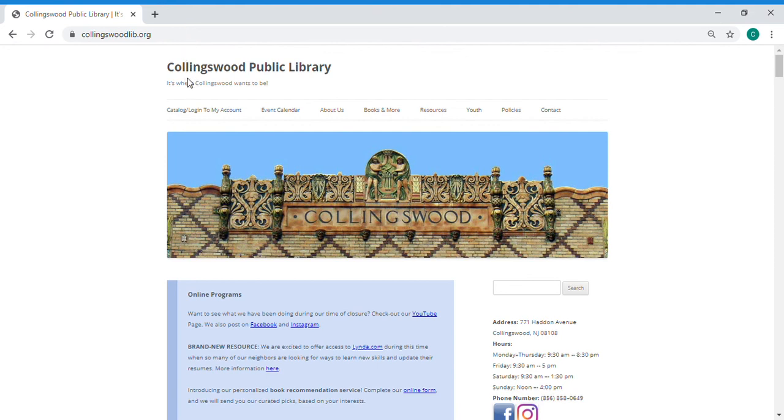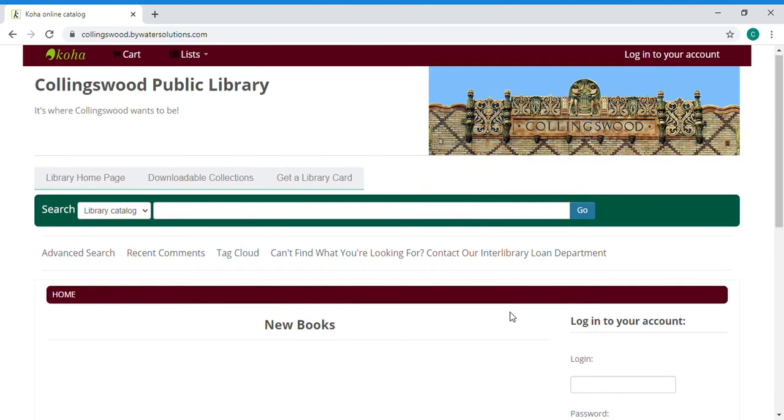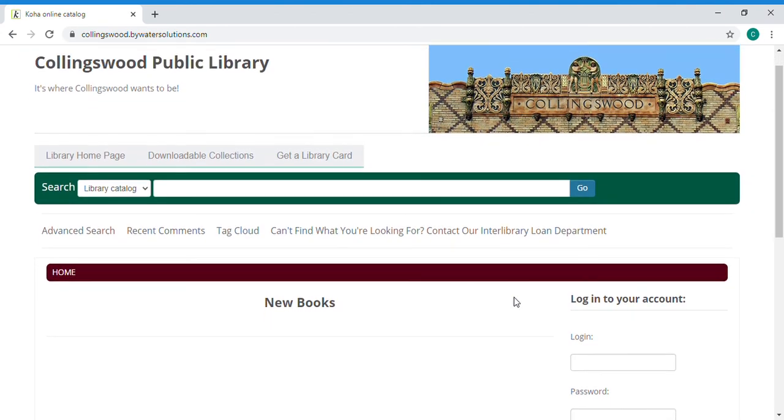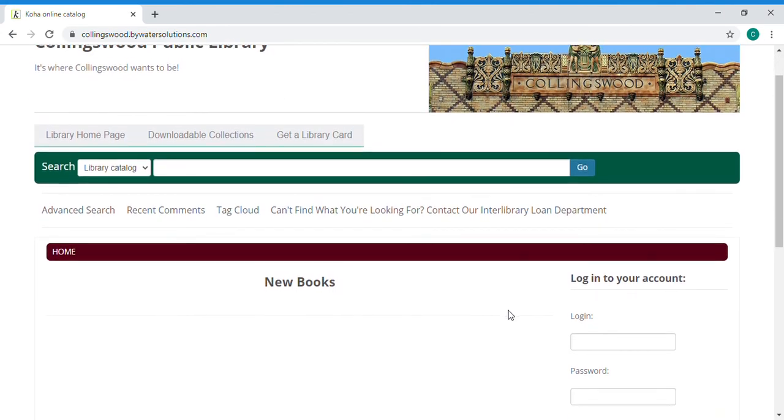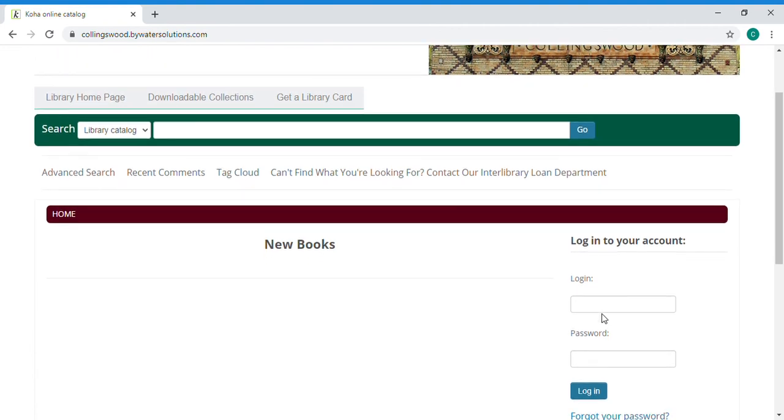On the front page you're going to click on this first link that says catalog login to my account. Over here on the right you're going to see login to your account. Your login is your library card number, your password if you've never changed it is your last name in all caps. I'm going to go ahead and put in mine.